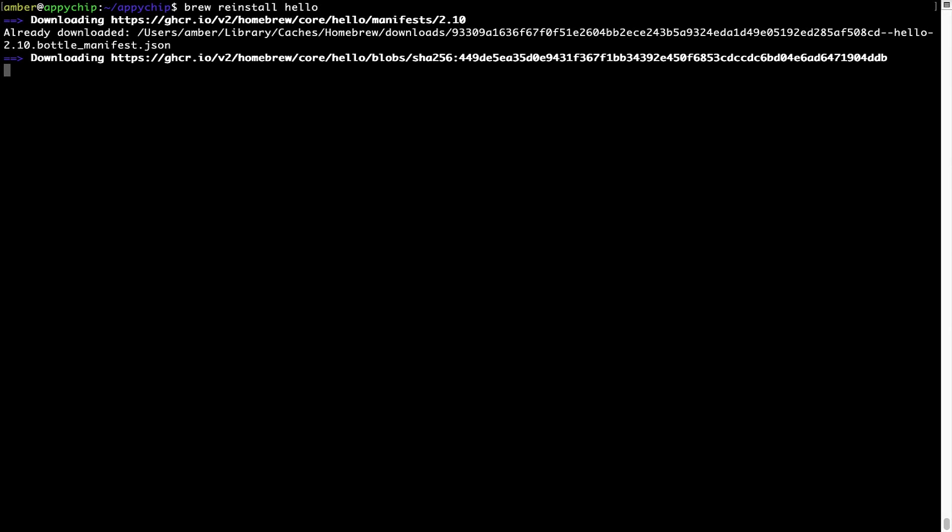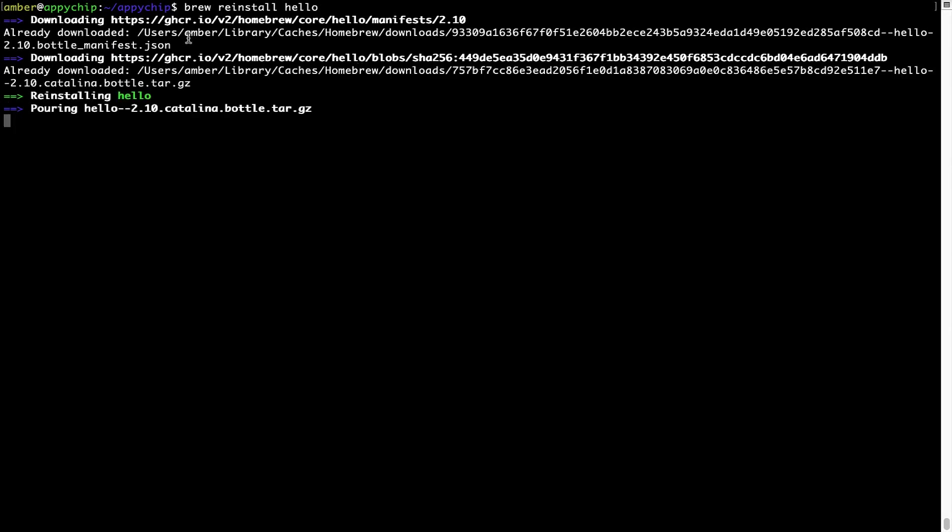As you can see, it is downloading the program and it says reinstalling hello. And now hello is successfully installed.